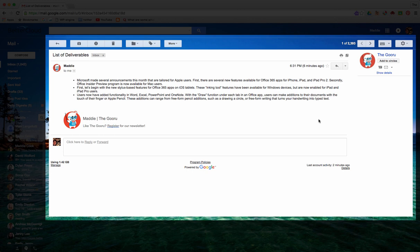For instance, I have an email here from my boss with a list of deliverables and now I need to set up a calendar invite to discuss the list of deliverables.